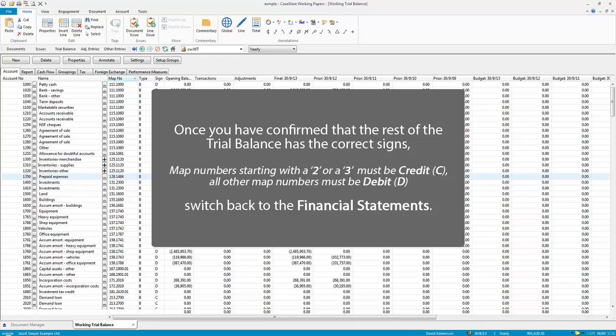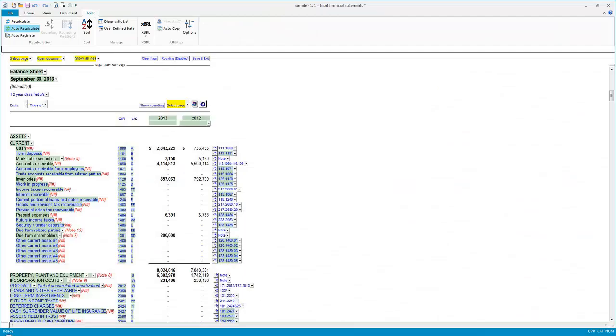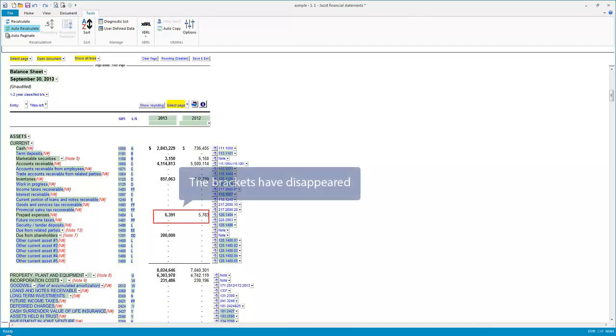Switch back to the financial statements. The brackets have disappeared.